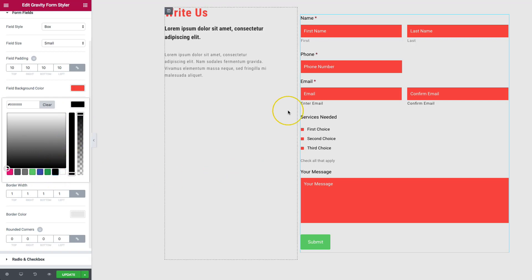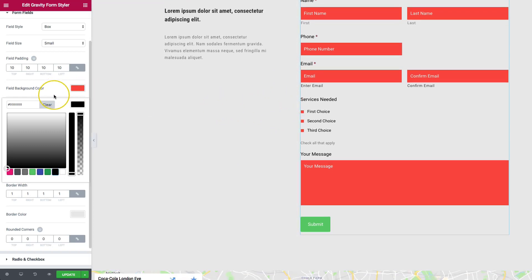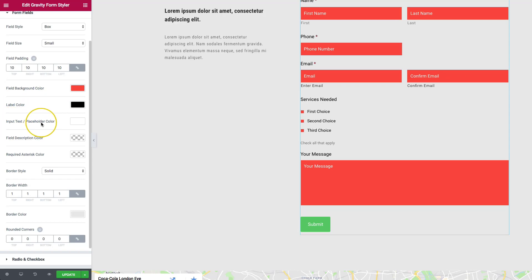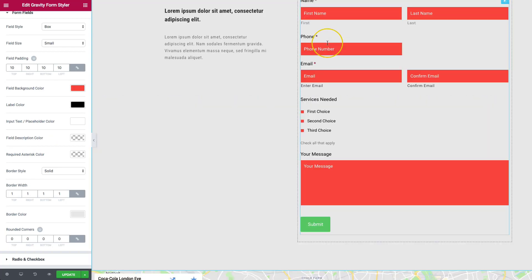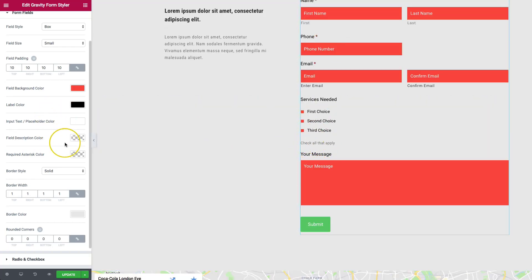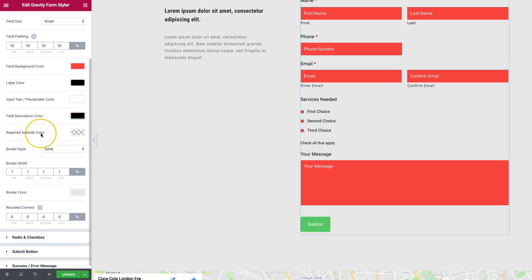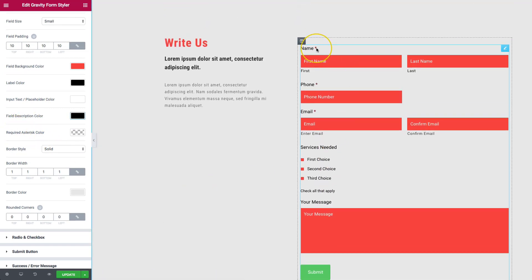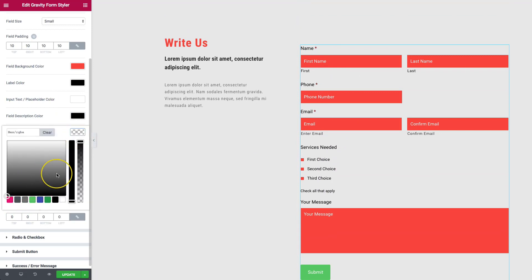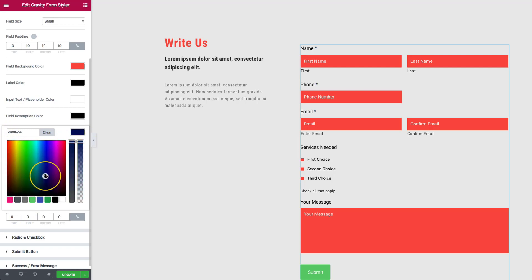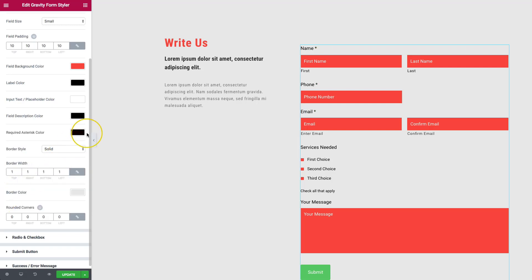Let's make the labels a dark black. We've changed the label color and input color — now let's change the field description color. The field description is the 'check all that apply' text. Make that as dark as the labels. For the required asterisk color, it defaults to dark red. You can make it bright red, black, pink — whatever matches your branding. Let's make it black to keep things uniform.